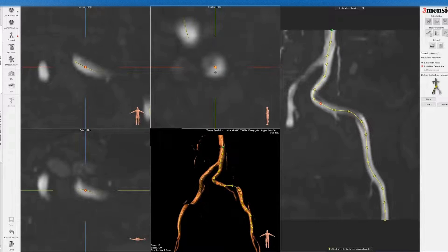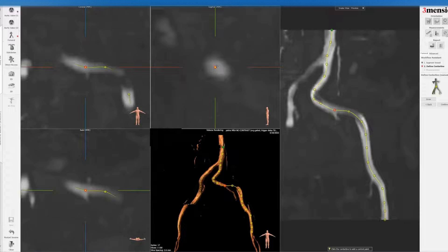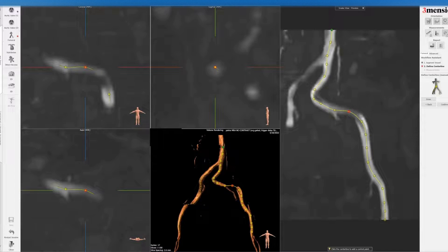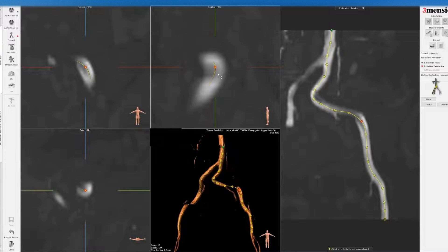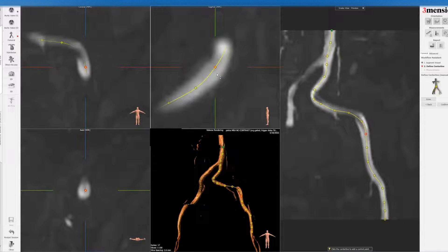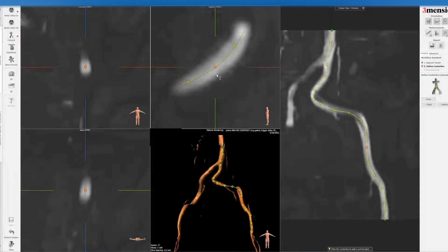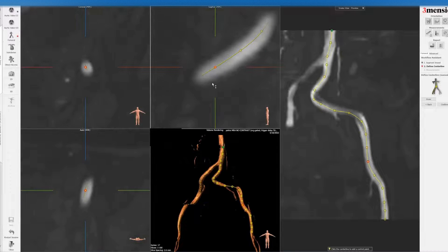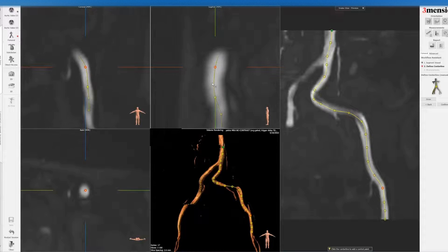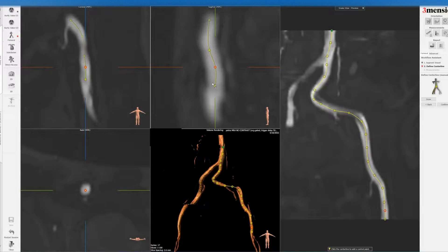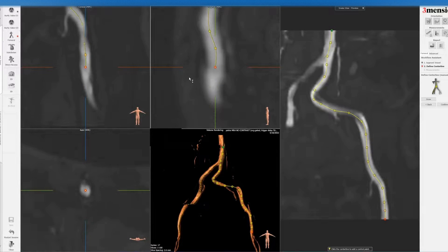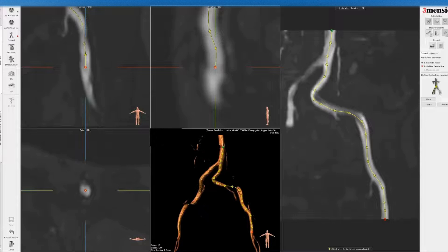See that here. See there's some dropout in the—there's no contrast in this study, remember, so it's just the way the MRI is segmented to show you the access. So once you do that, you hit confirm.